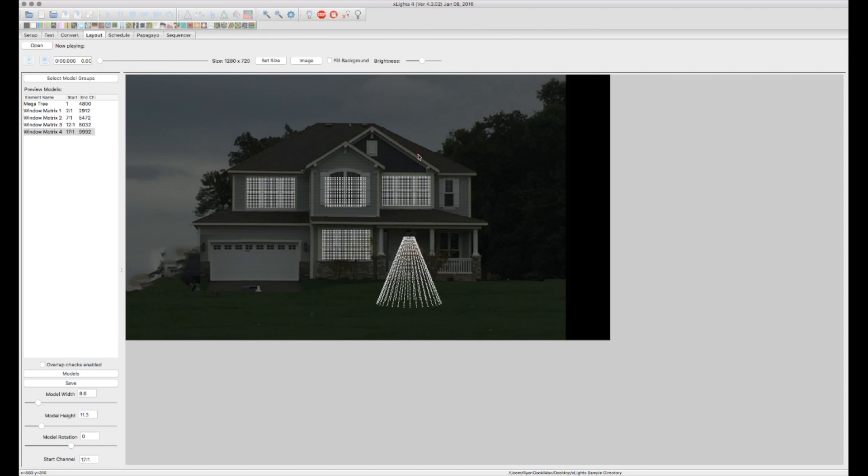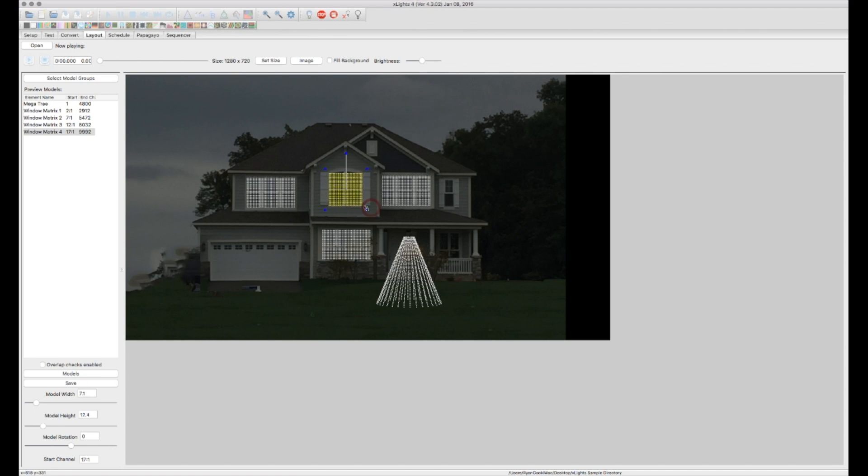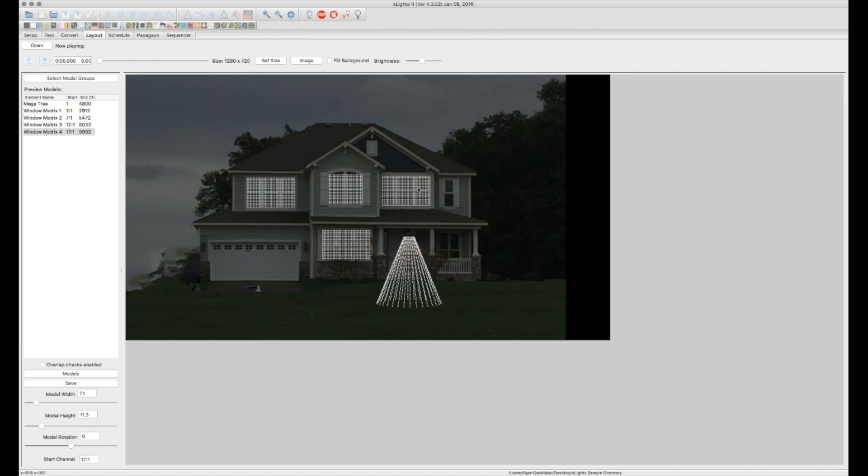Resize it accordingly however you want. Whatever the case may be. And I am going to put that there. Actually I think it's a little narrower. OK. So there we go. Once you get the first model done, if you have duplicates of that model it's very easy to just duplicate it and pop it into place.